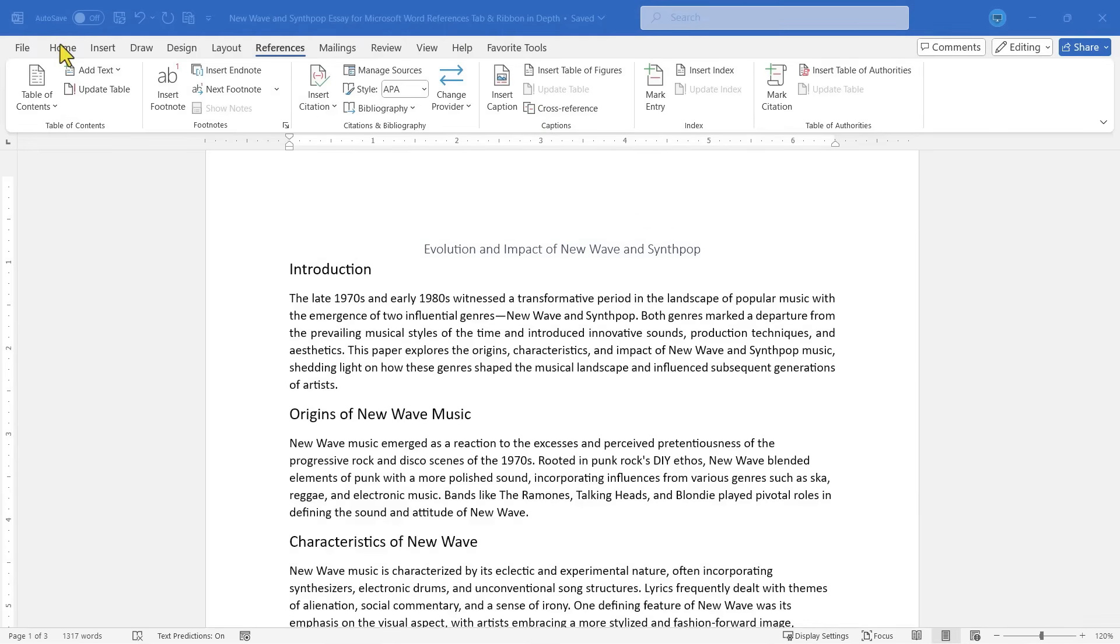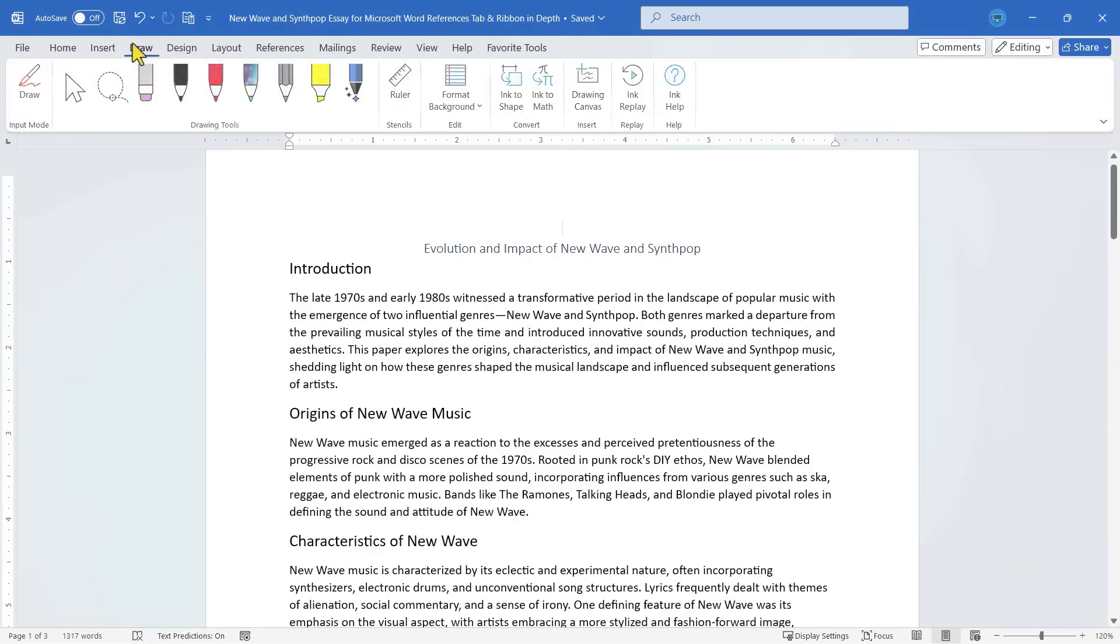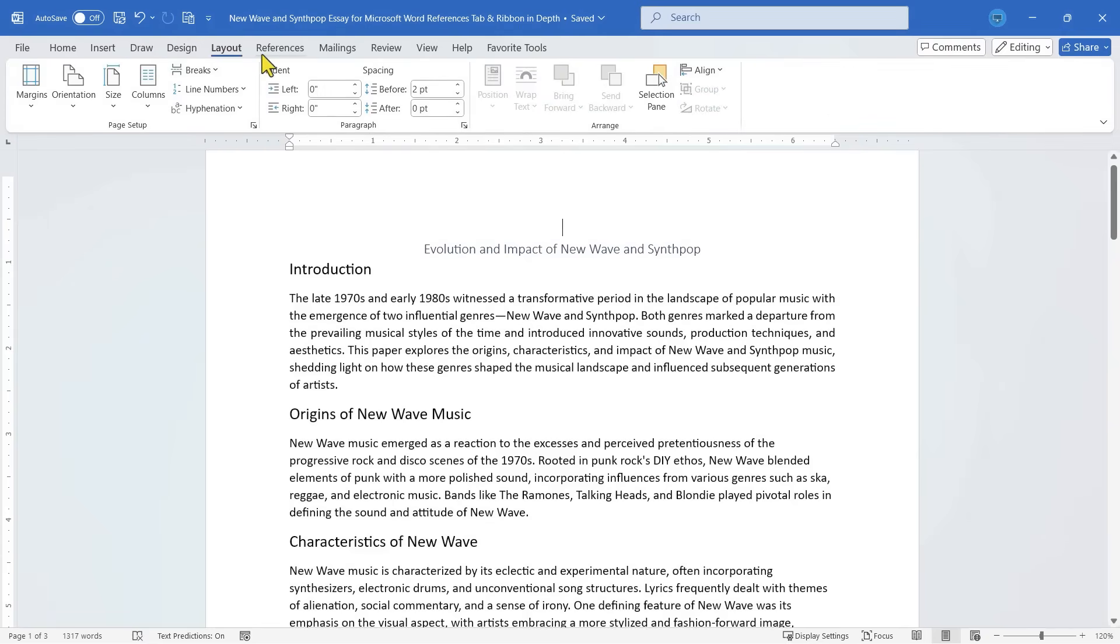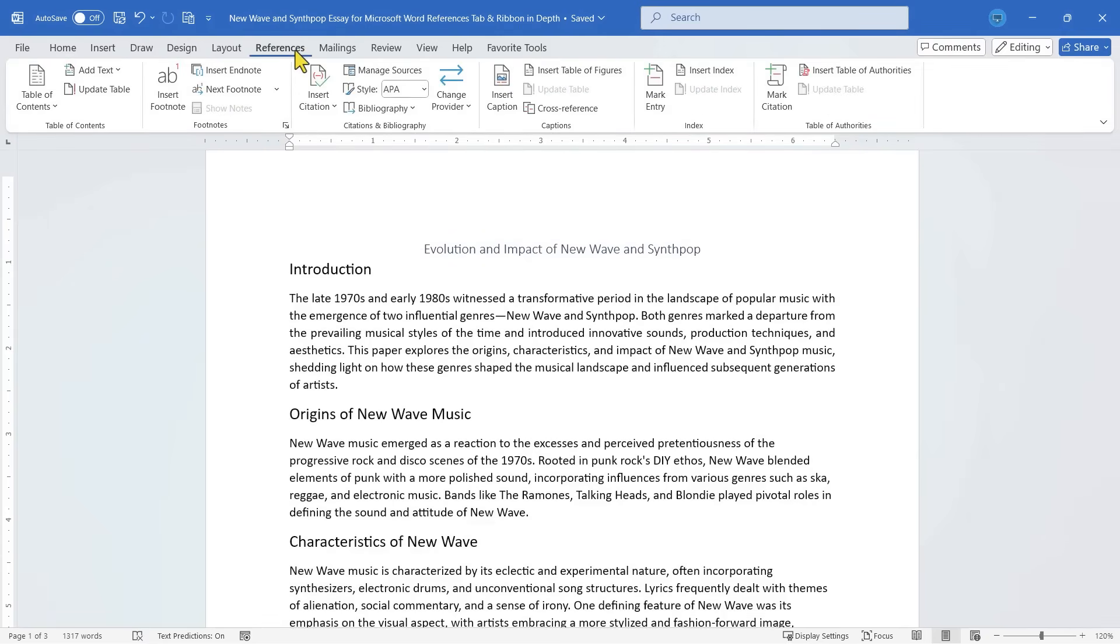This video is one in a series in which we look at each of the tabs and corresponding ribbons in Word. The References Tab and Ribbon is one that gets overlooked very easily by Word users, but it's very powerful and it can help us to create important things like citations, bibliographies, tables of contents, and more.